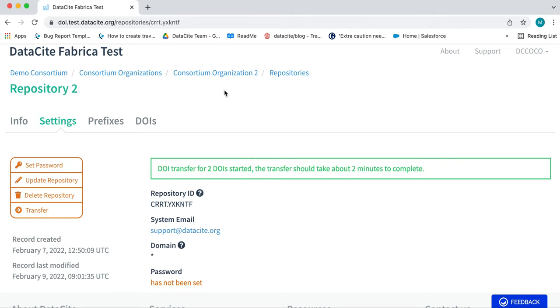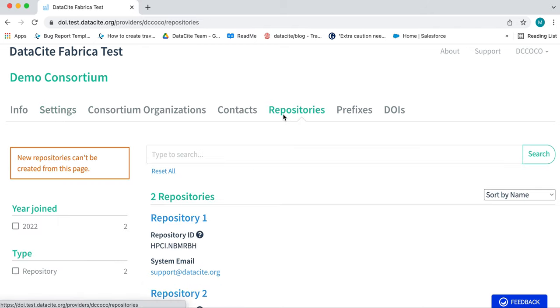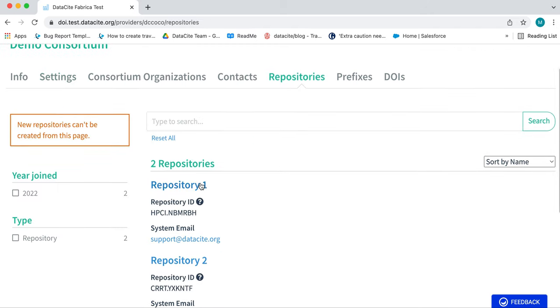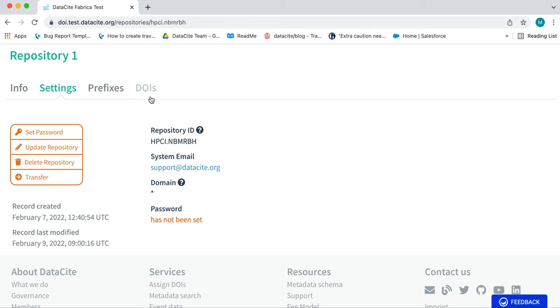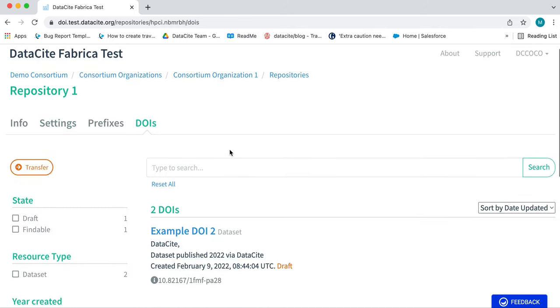If we go back to the consortium lead dashboard, we can easily navigate to the Repositories tab, click on Repository 1, and there the two DOIs are now appearing.